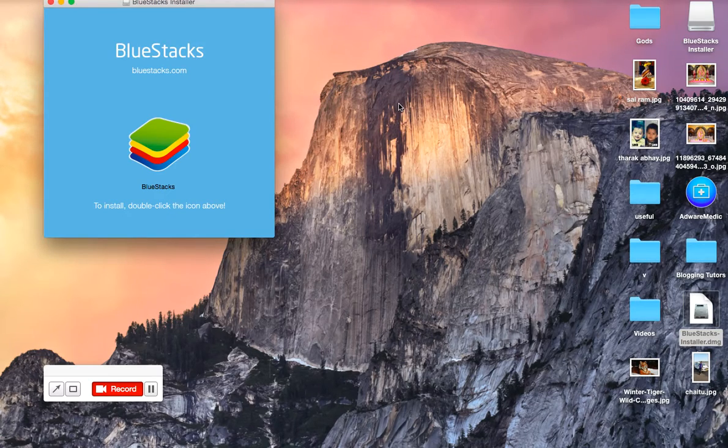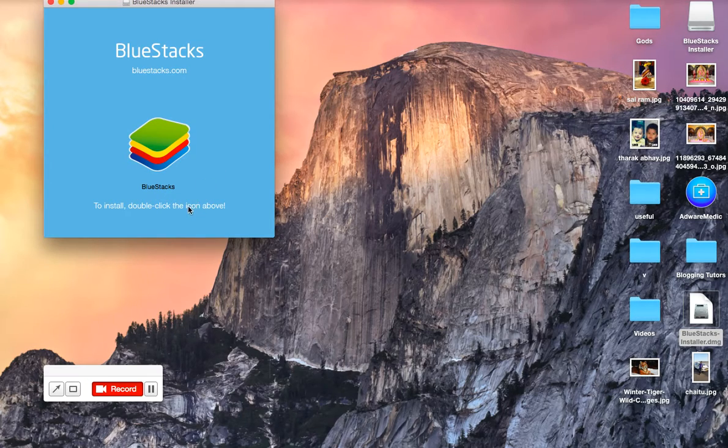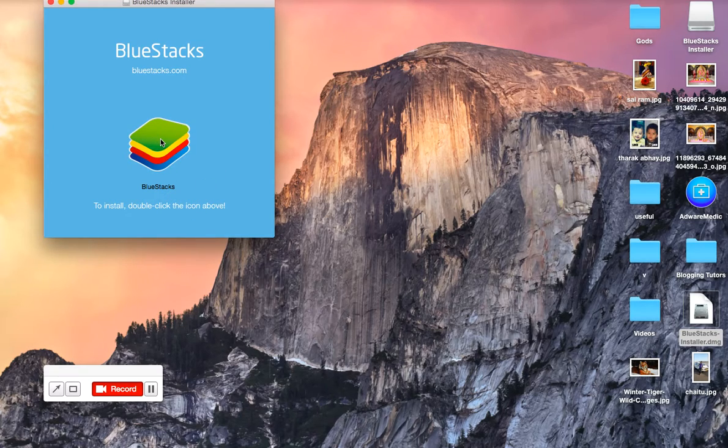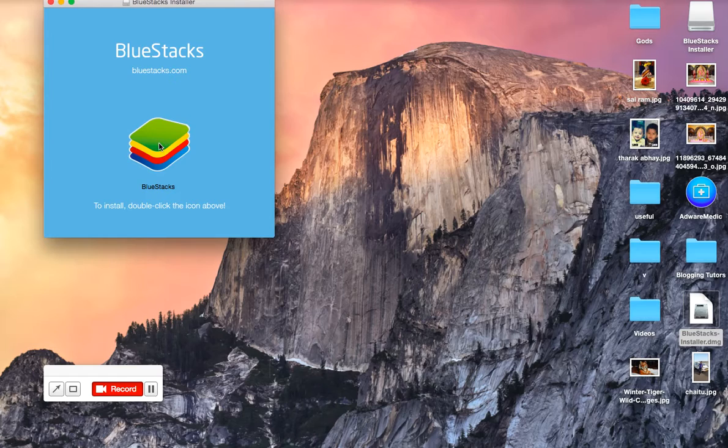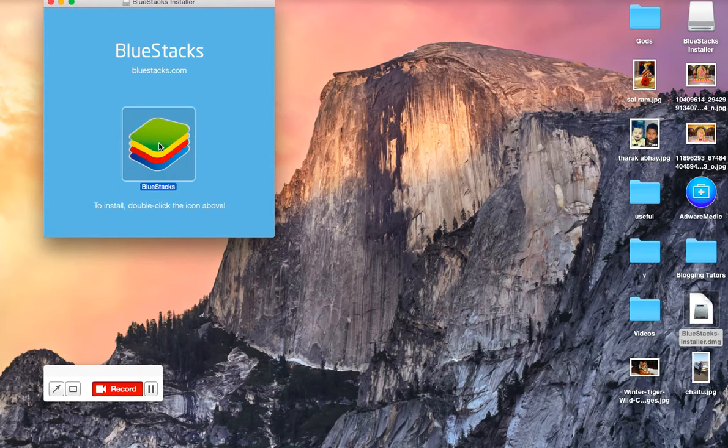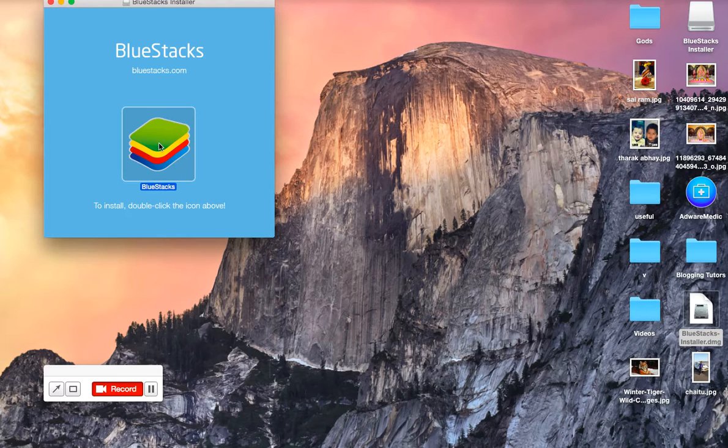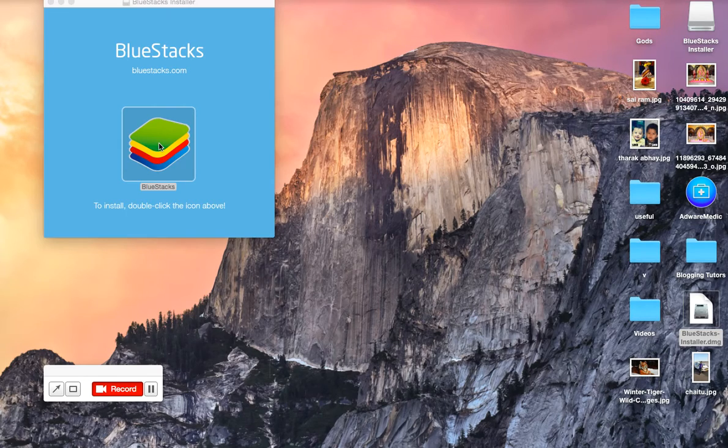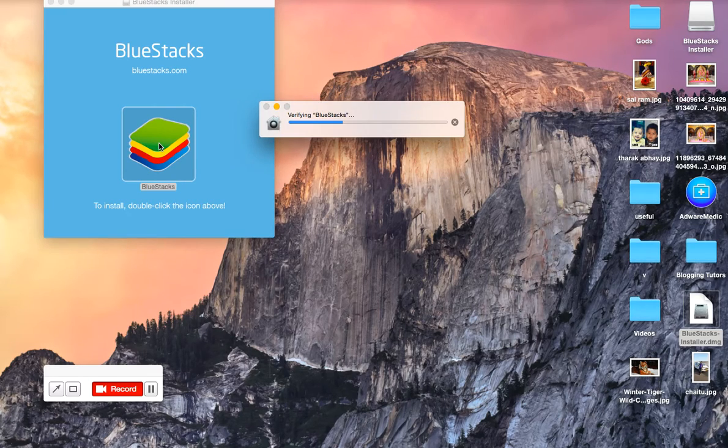To install, double-click the icon above. You need to double-click the icon appearing here. Just wait and see what will happen. Verifying BlueStacks.